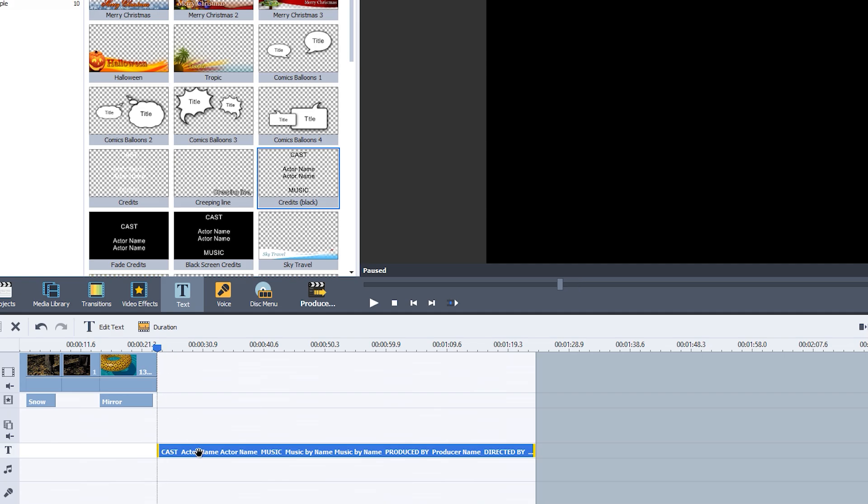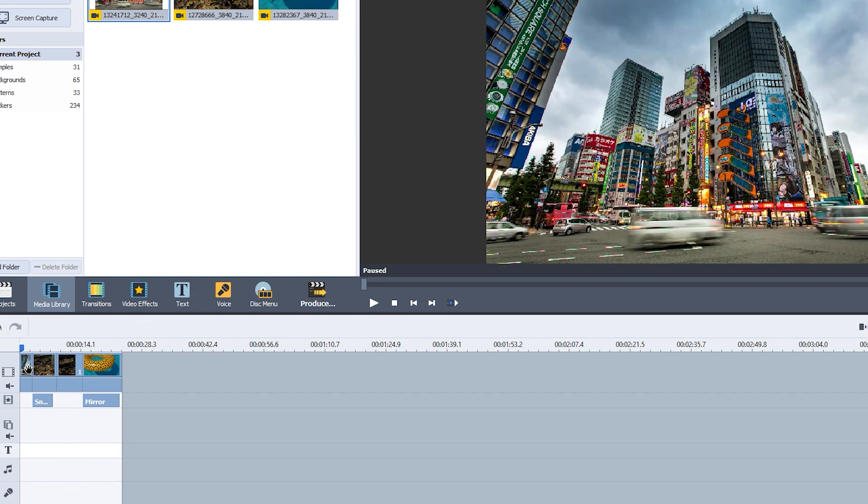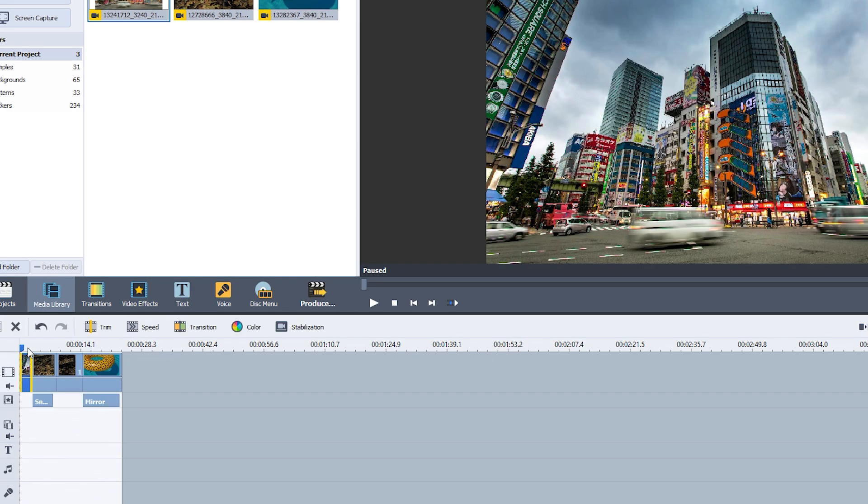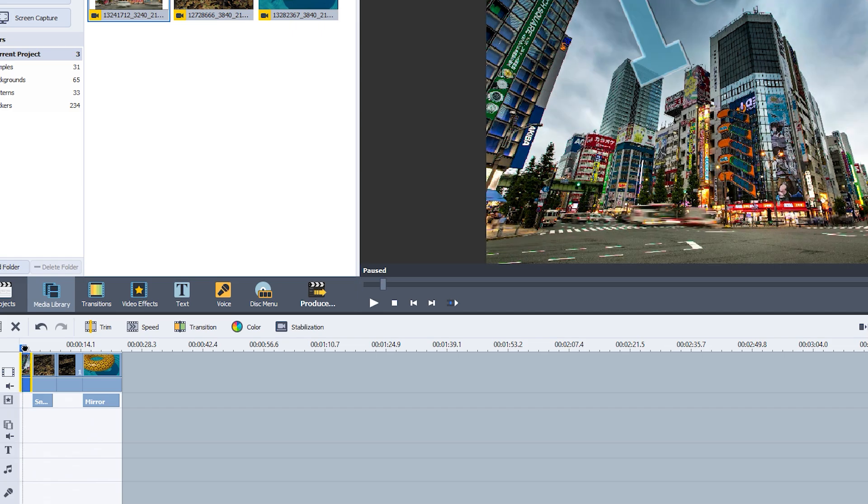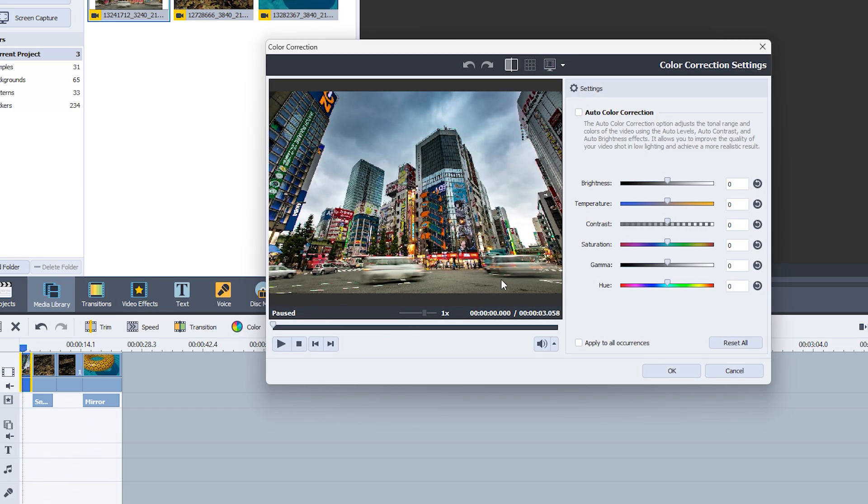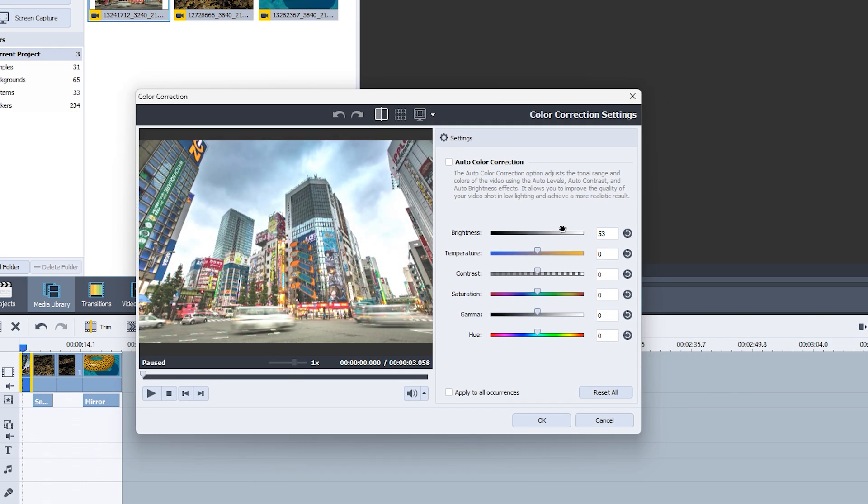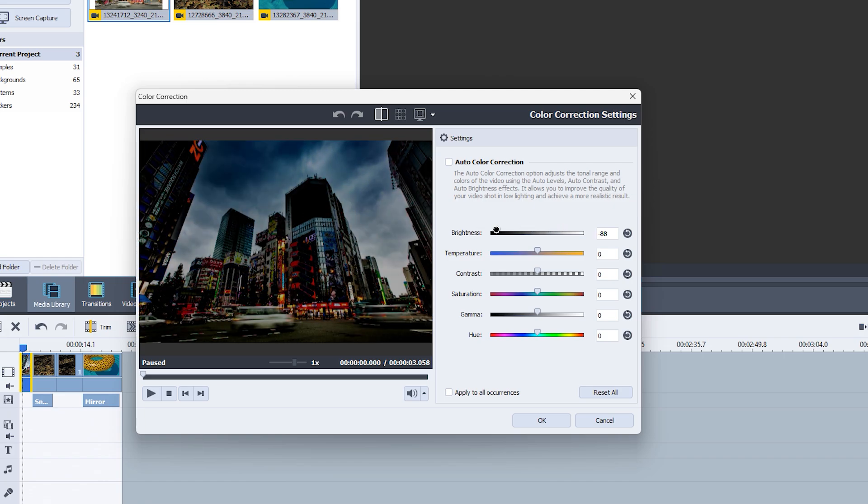Did you know you can enhance your videos with color correction in AVS Video Editor? To do this, simply select your clip and tap on the color option. This will open the color panel, where you can adjust and fine-tune the colors to improve the look of your video.